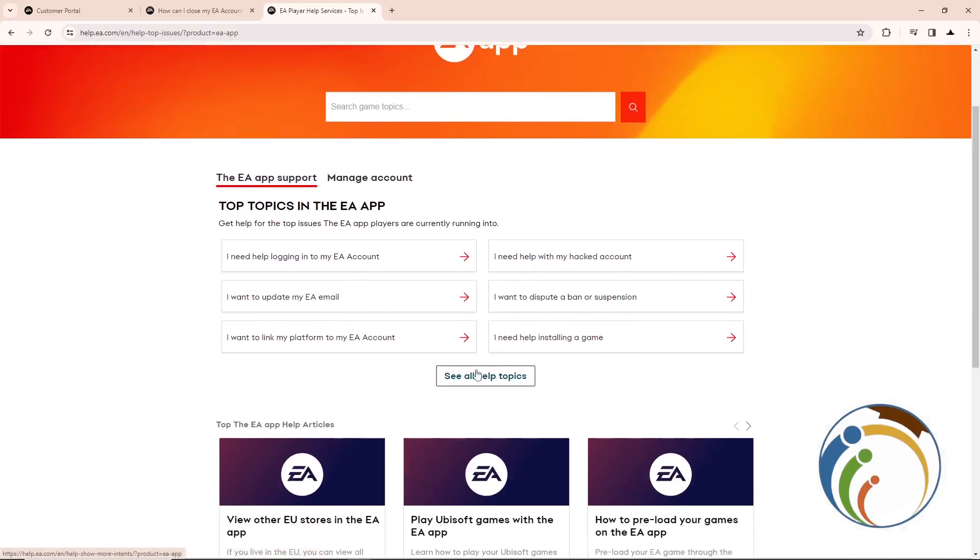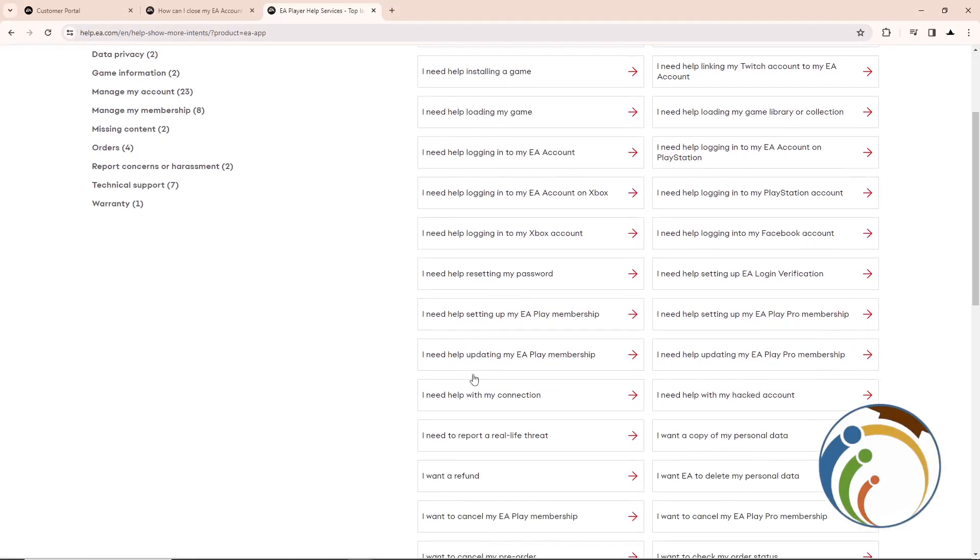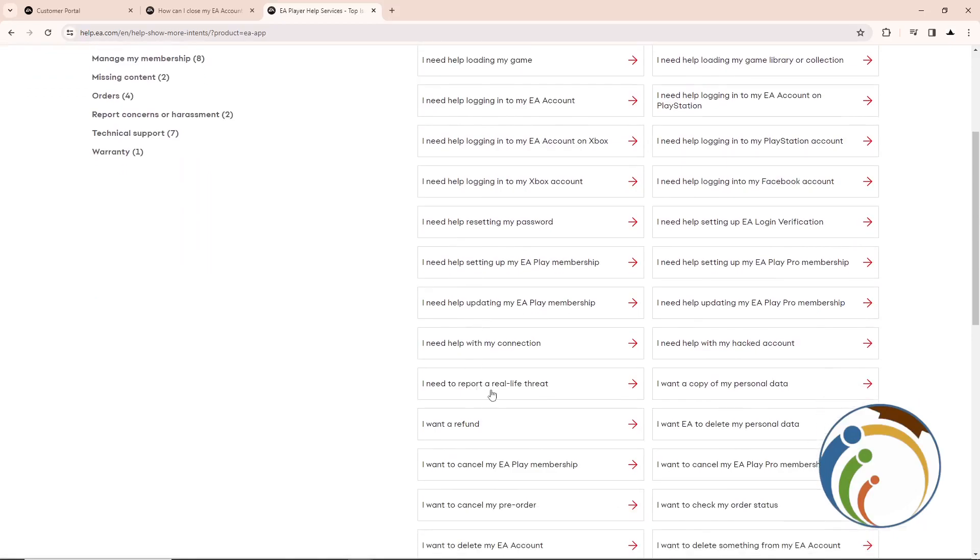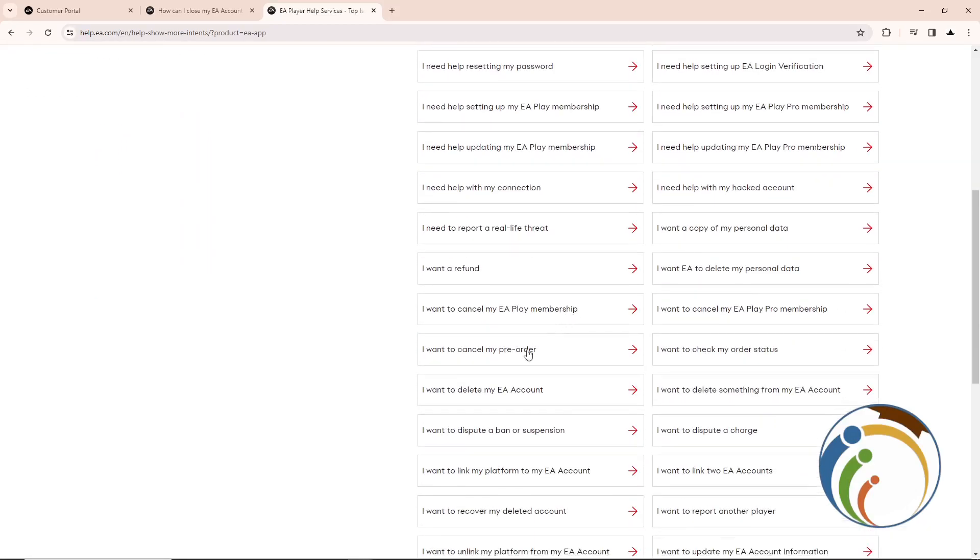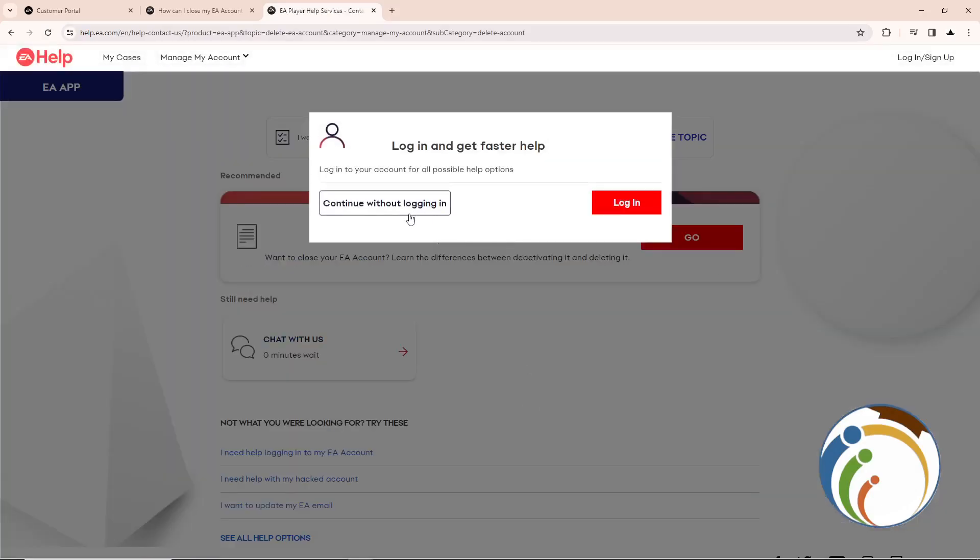Once you click on it, you will see all help topics. Once you click on See All Help Topics, this will give you many options. You will find here 'I want to delete my EA account.' Once you do this, you will see you can continue without login or login. Just click on login if you want.